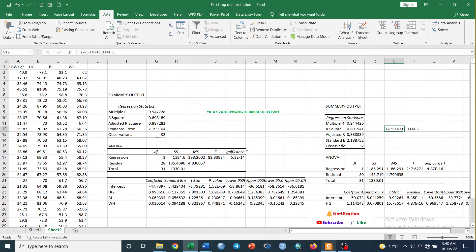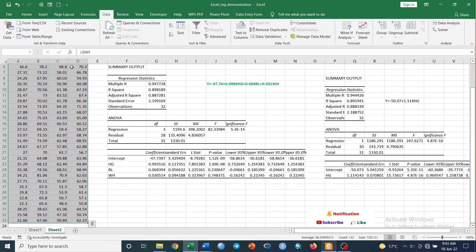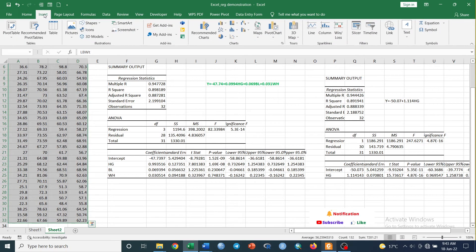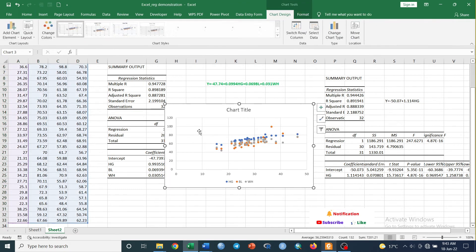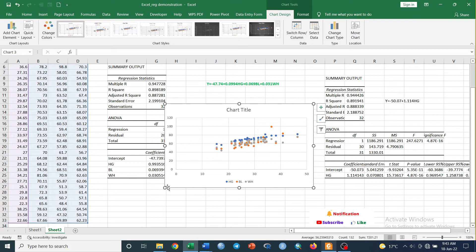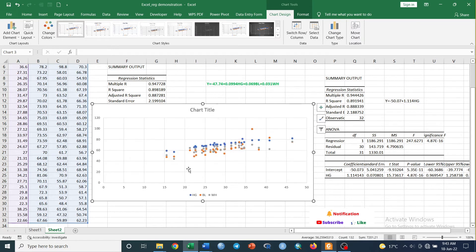Select this entire dataset like this and go to Insert and click on Scatter plot like this.